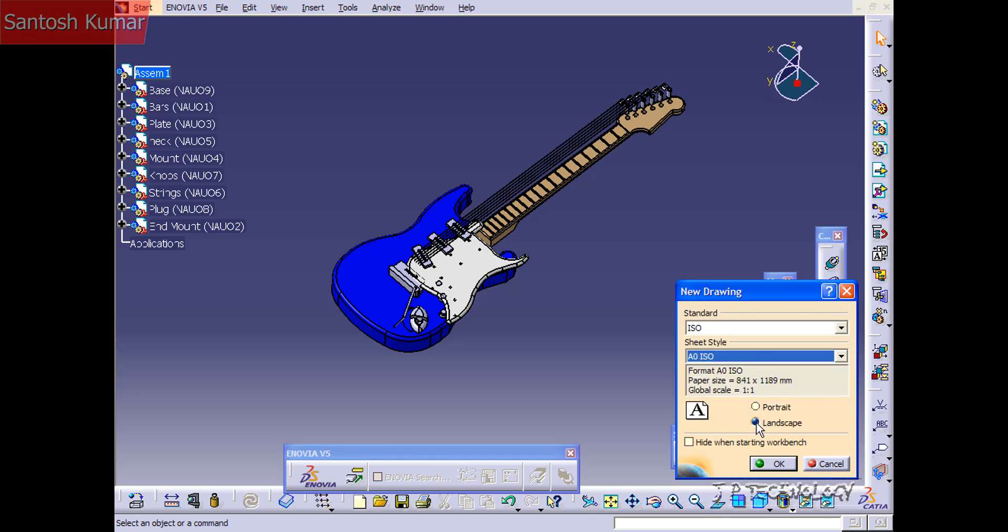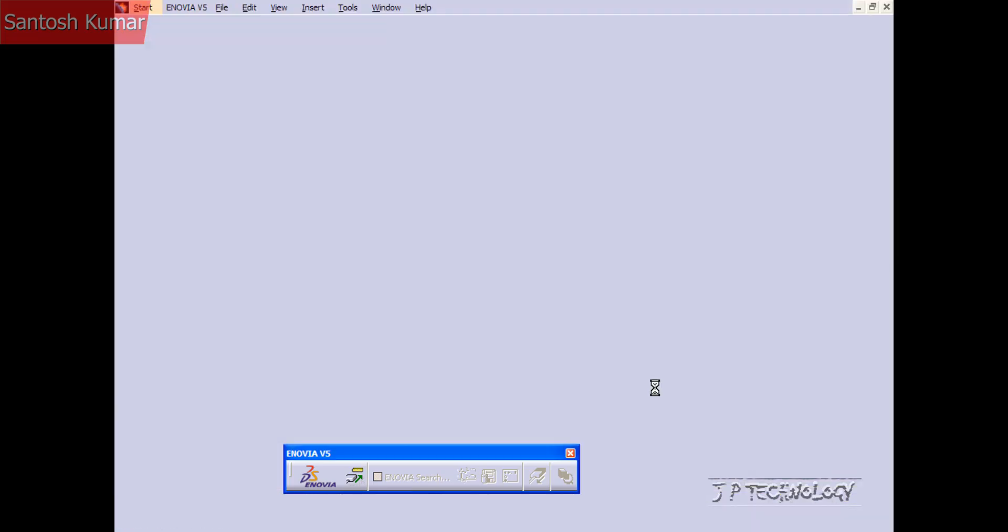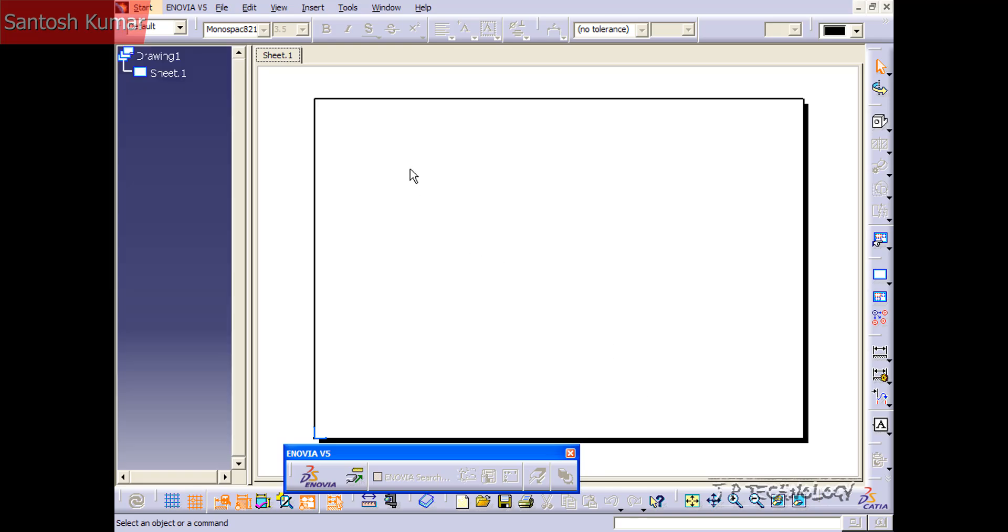So right now just open it up with a landscape and our size is going to be A0. Click OK and we have our first drawing sheet.